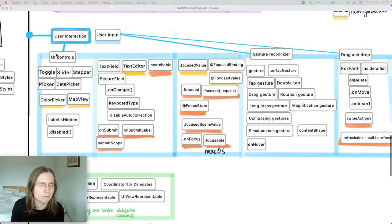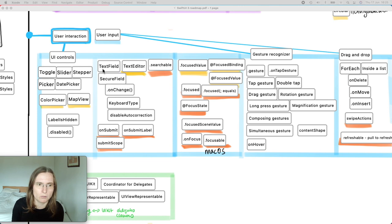For UI control views, I was expecting more updates. Last year we got the color picker and map view, though you don't get full control over either. We also got the text editor, but it only works with plain strings, not attributed strings, so it doesn't work well if you want to build a rich text editor.